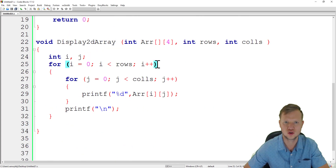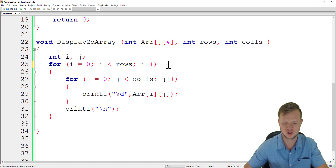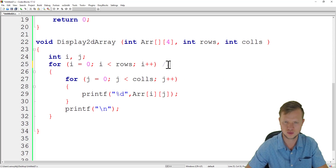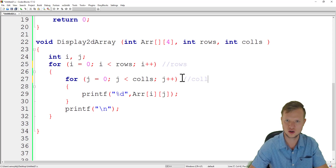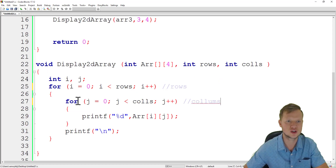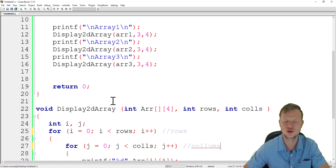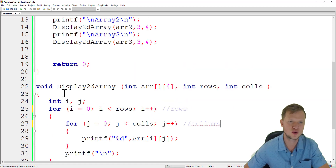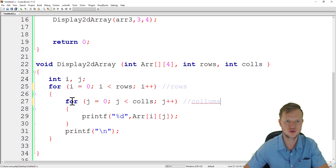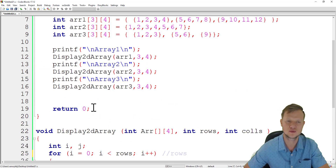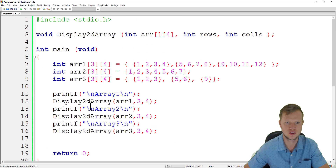To summarize: for each dimension of a multi-dimensional array you need a for loop. The outer loop handles rows, the inner loop handles columns. For a two-dimensional array you need two for loops; for a three-dimensional array you need three nested for loops. That is multi-dimensional arrays — thank you for watching and I hope to see you soon.